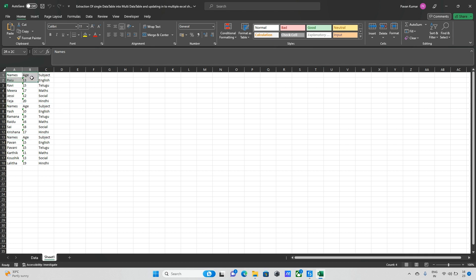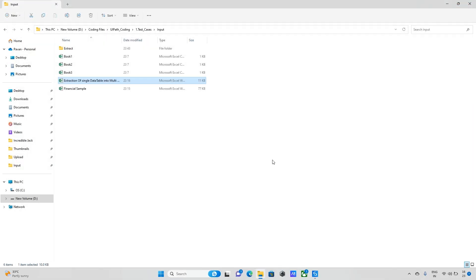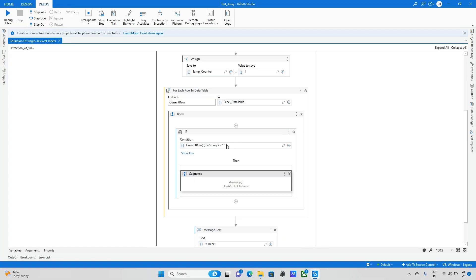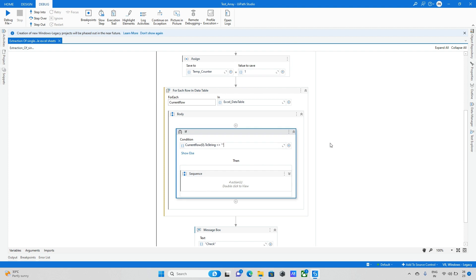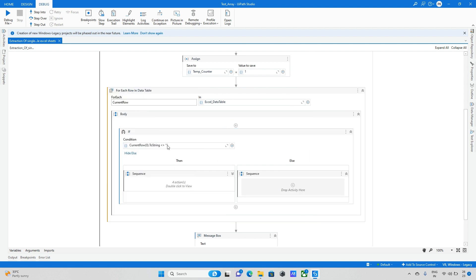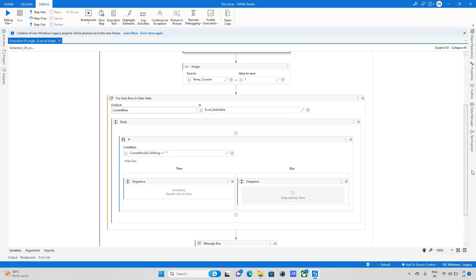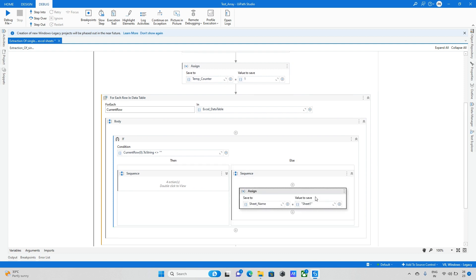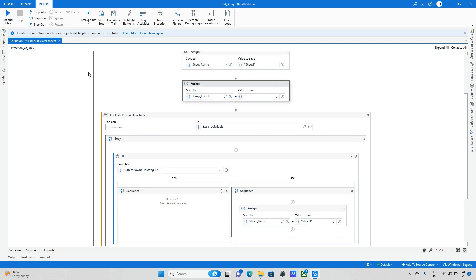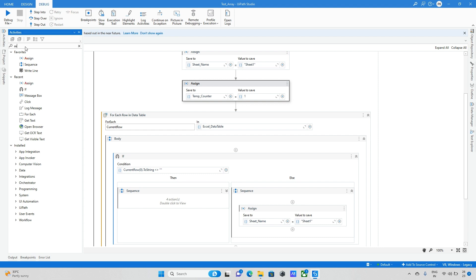The next step is handling the split. We check if the cell is blank or not. If it is blank, we need to create one more sheet. In the Else branch, I assign a new sheet name using another variable.